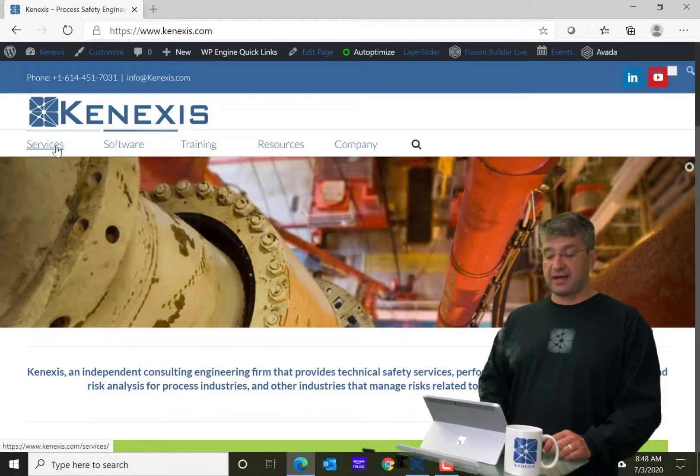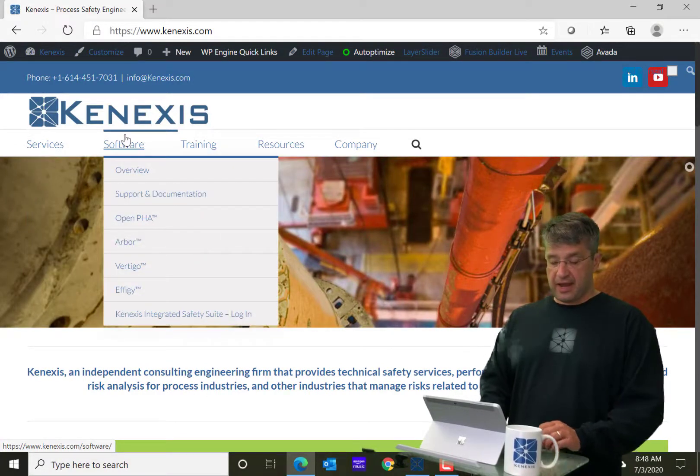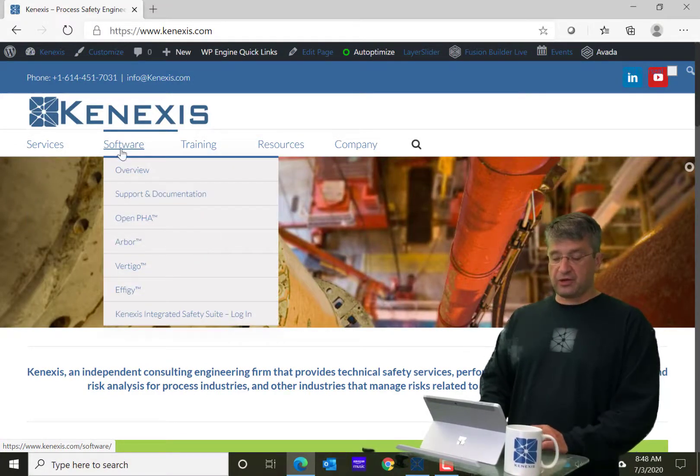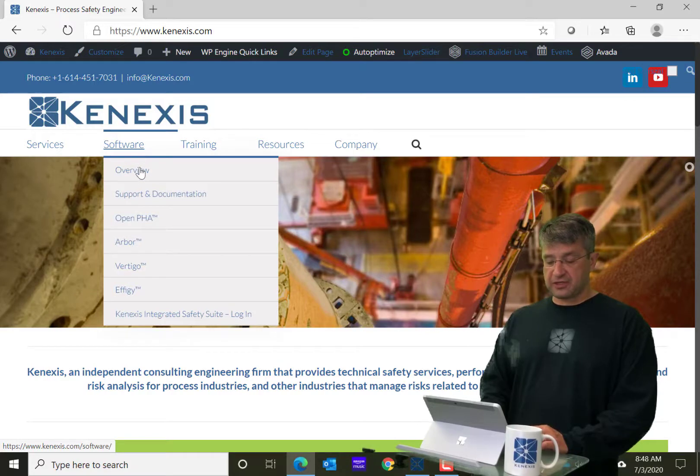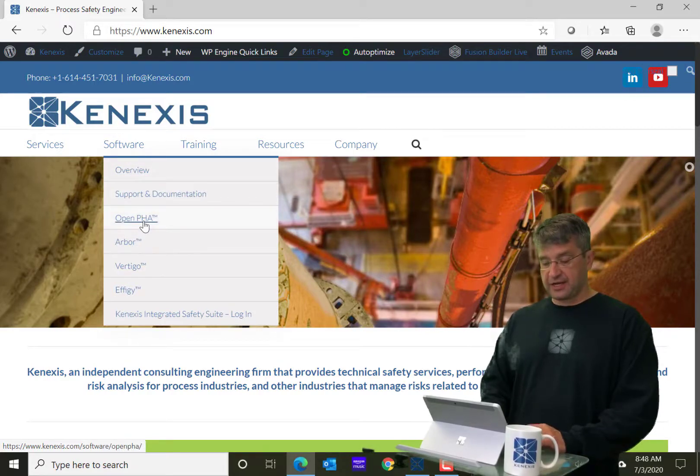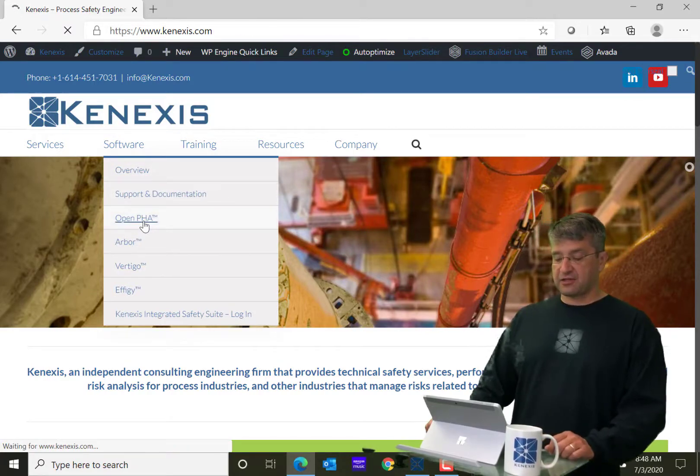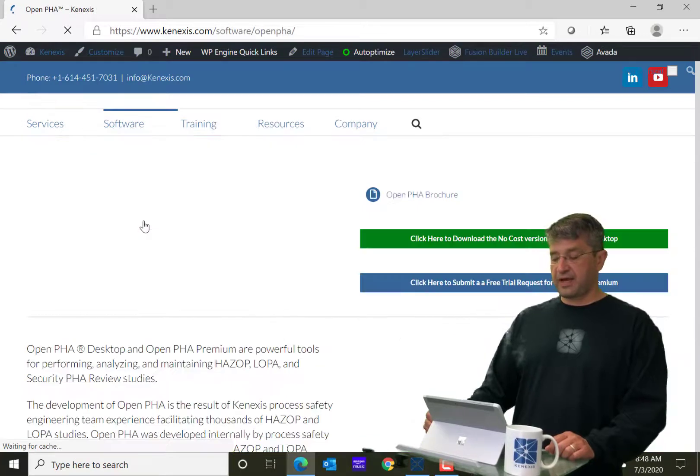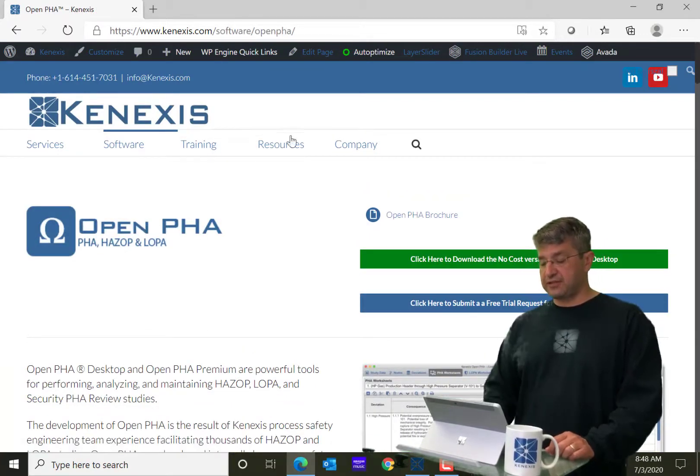And when you go to hover over software, then you can go down to OpenPHA and left-click on OpenPHA, and it's going to bring you this page.